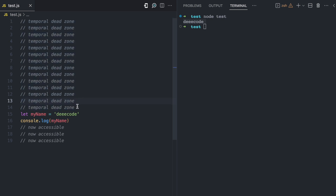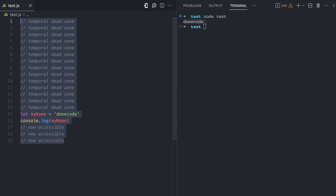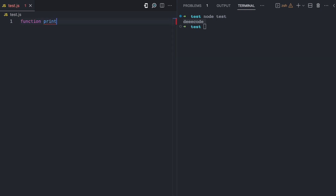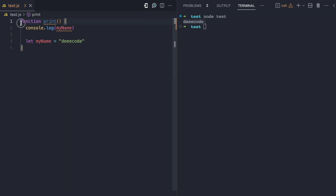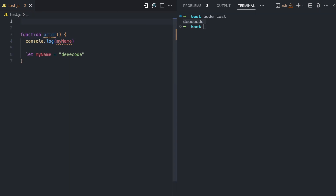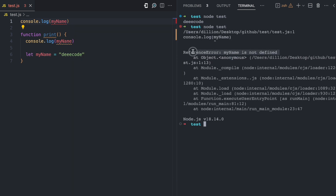This also applies to local scope in functions. Let me clear all of this and create a function called print. We have `let myName = 'dCode'` inside the function, and then we try to access myName at the top of the function. Before accessing myName inside the print function, let's also try to access myName from outside the function — if I run this I get an error that says 'myName is not defined'.